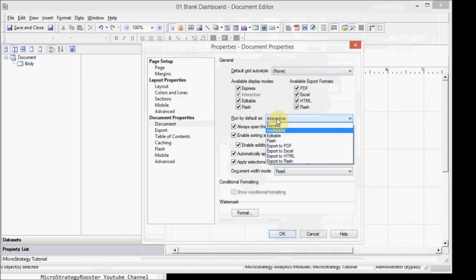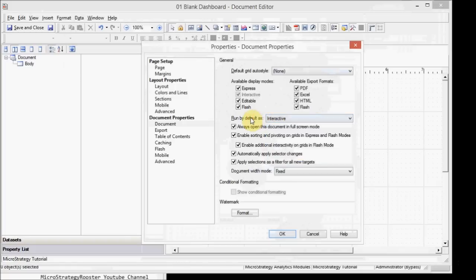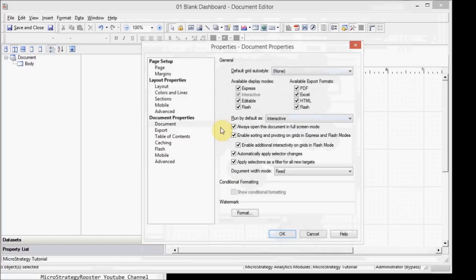And then you can always open it in full screen mode or remove the full screen mode. We'll show you how that is different in web, but typically dashboards run in full screen mode. Unless you're still in development stage, you can disable this until you're done.